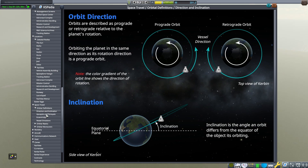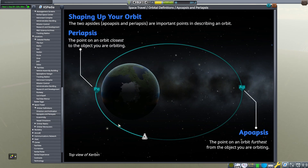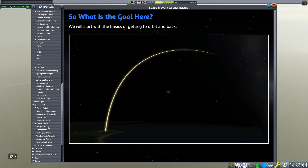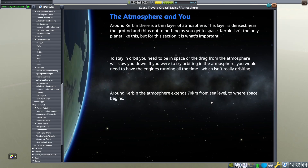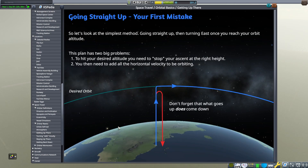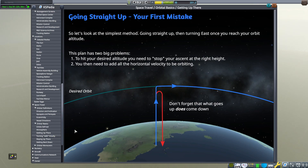I'm just showing you some of what's available. As you go down the list, things become a little more advanced and you can end up learning some things. Here's a great section for new players — this is exactly how to get to orbit. If you're struggling to get to orbit, just read this section. It tells you about the atmosphere, the drag you're fighting against, and atmospheric forces you'll need to work with. Here it shows your first mistake: going straight up — that's not the most efficient approach.